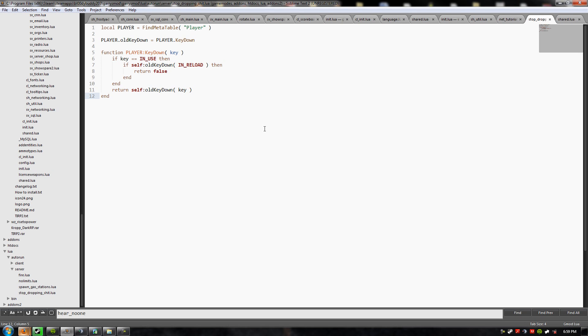So instead, I decided to simply make it so that you can't press E if you're already holding R, or I guess use and reload, because that's what he uses in his function. So this is how it did it.